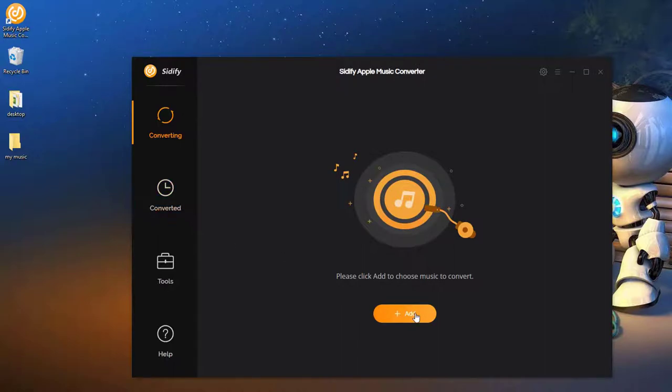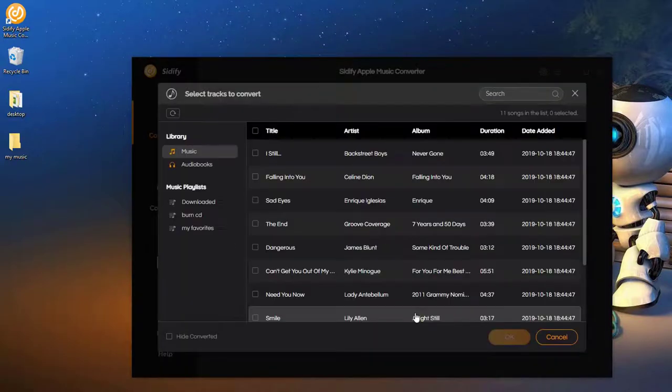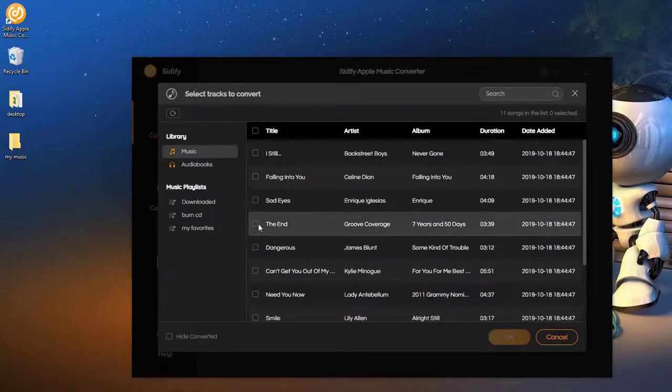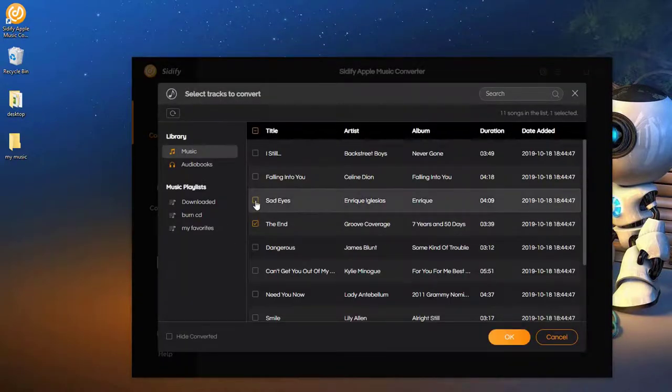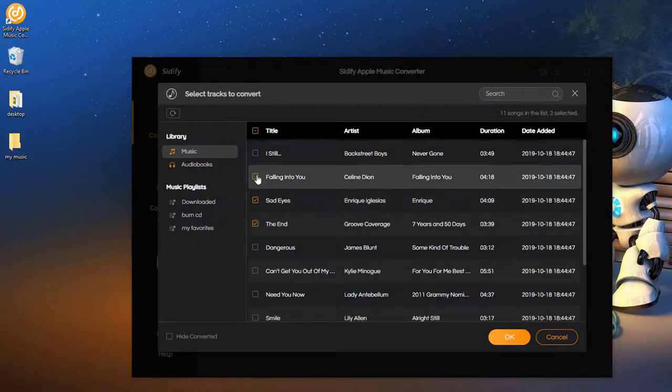Step 2. Click Add. Check the Apple Music that we'd like to export as MP3 files and click OK.